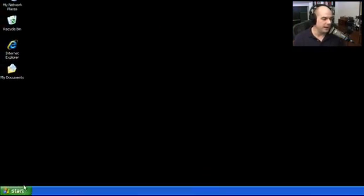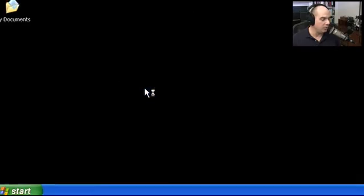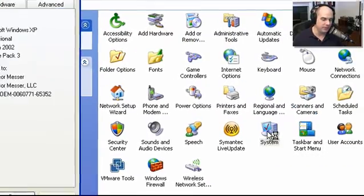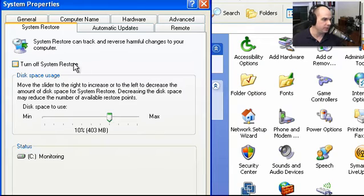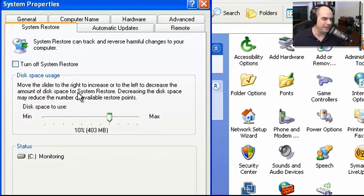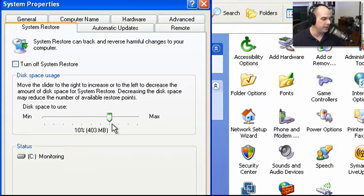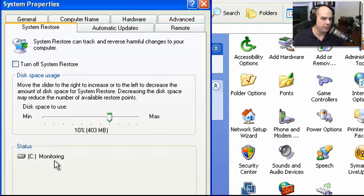Let's look at the restore point on my system. Under Start > Settings > Control Panel, go to System and then the System Restore tab. It tells you that system restore can track and reverse harmful changes to your computer. You can turn it off, but you really don't want to unless there's a good reason, because it doesn't take much disk space and you can control exactly how much it uses. When you need it, it's great to have the capability to go back to when your system was working properly.